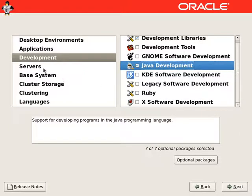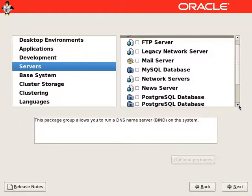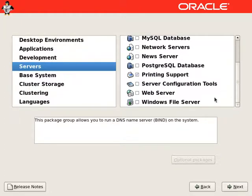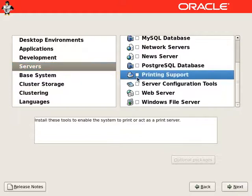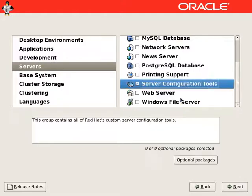From the server section, we don't need most of these servers. We will also remove the printing support. We will select all packages from server configuration tools.